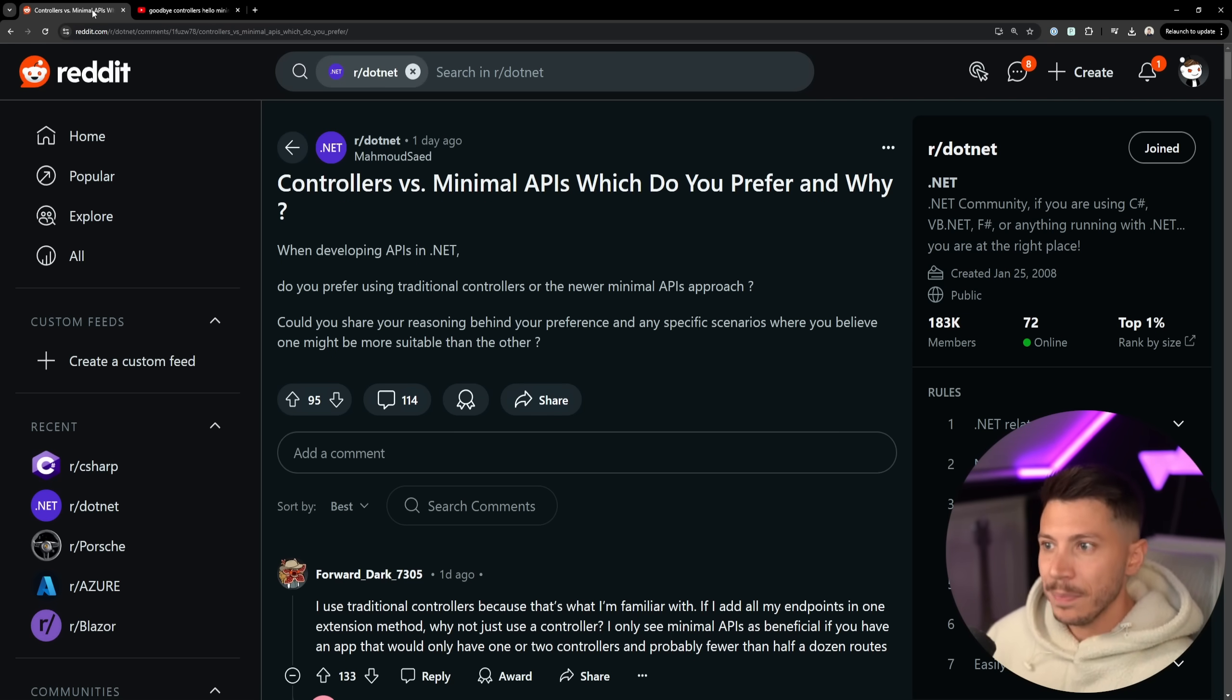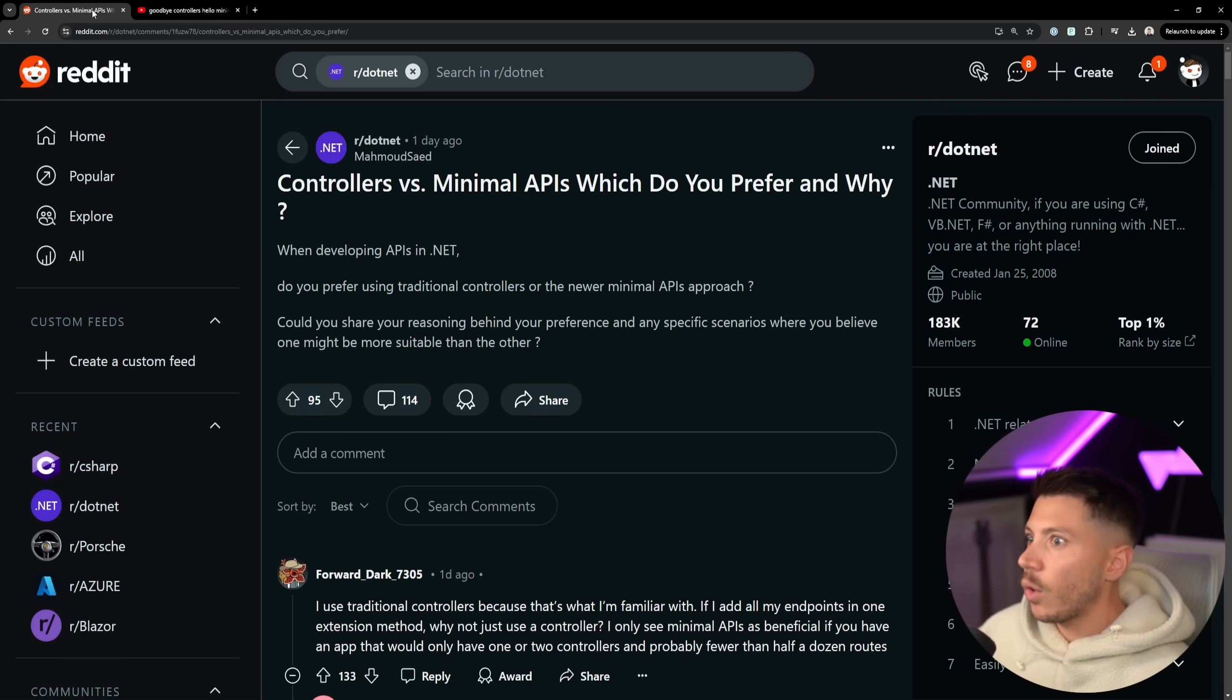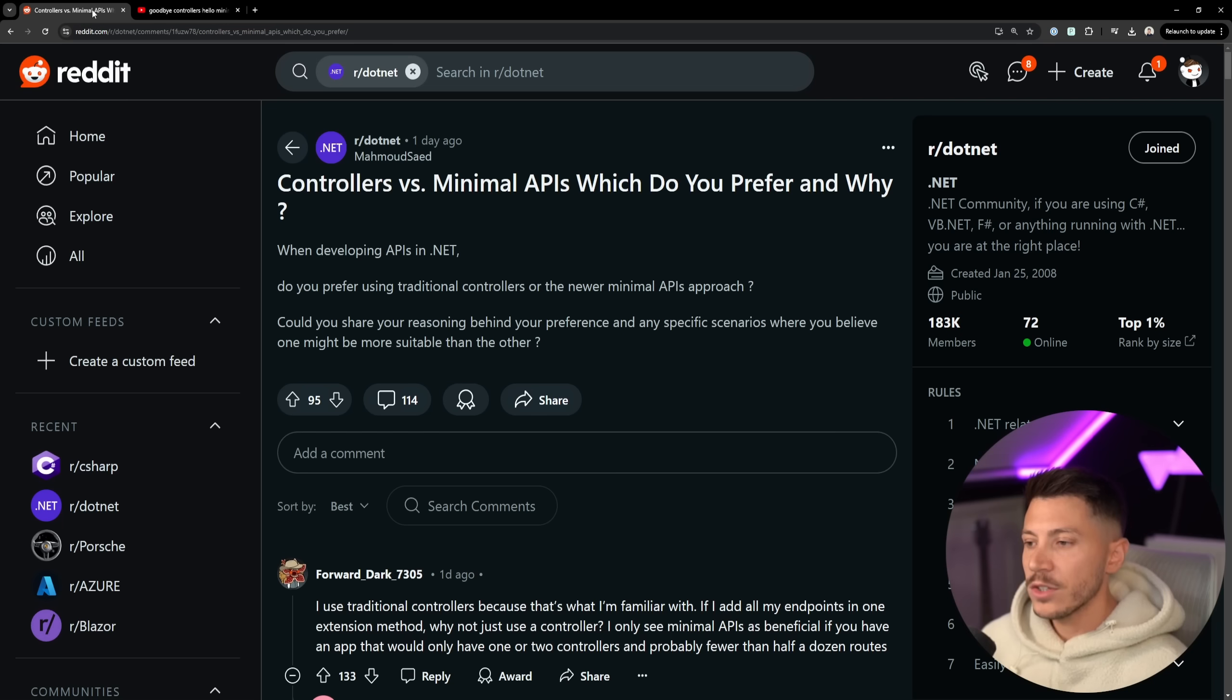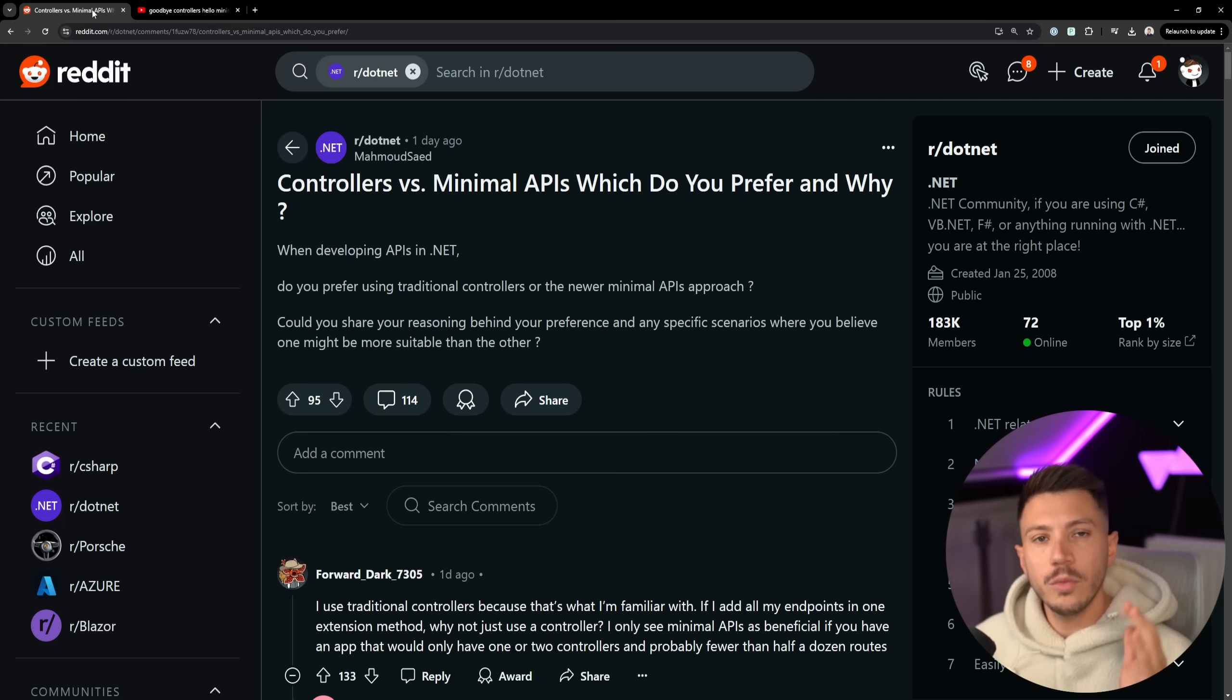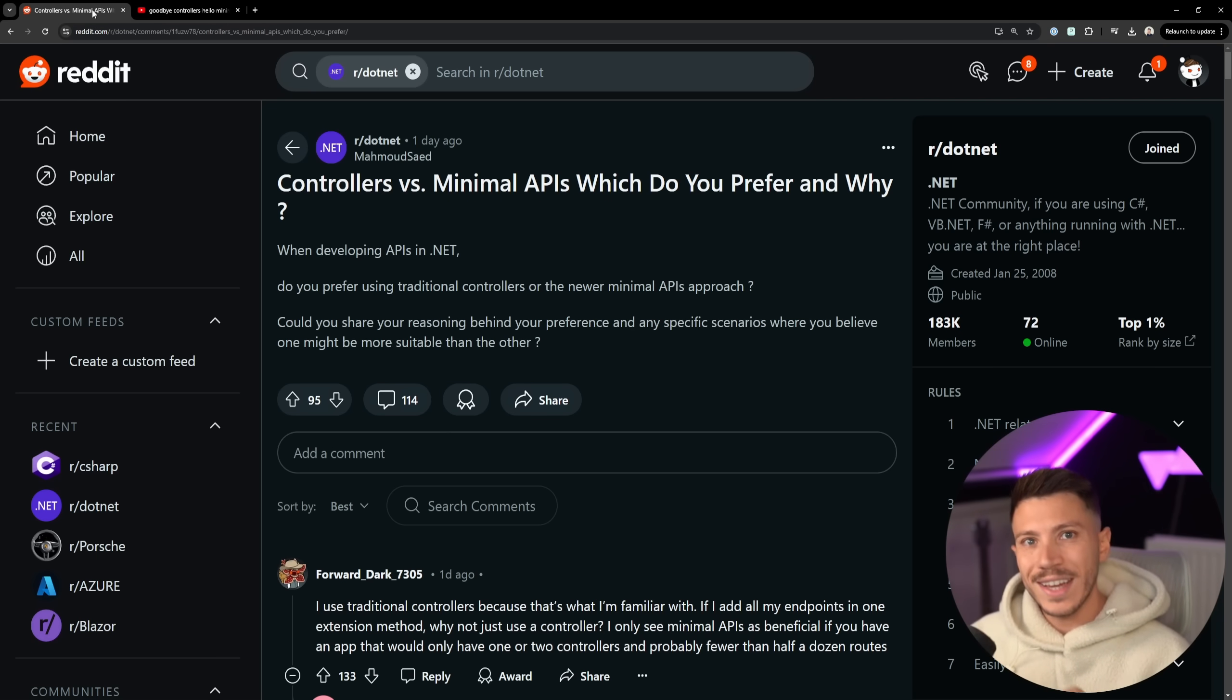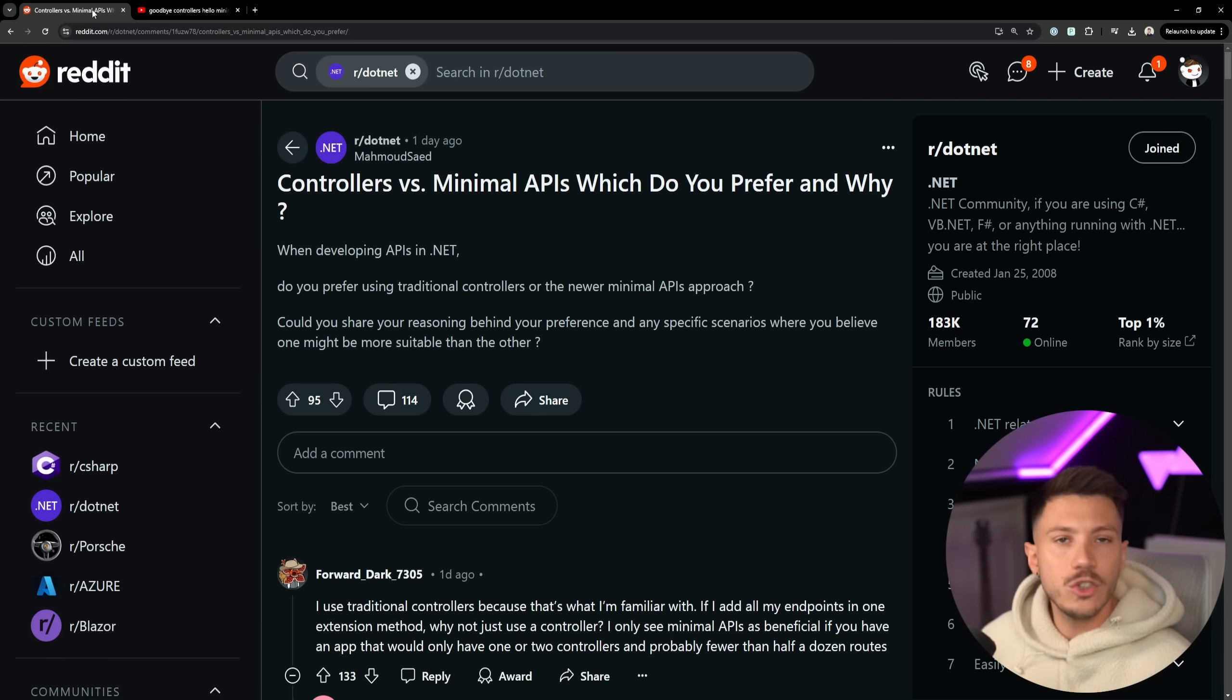But I also understand the feedback that we've always been doing controllers, there's nothing fundamentally wrong with them, they work fine, why should we move? So in this video I'm going to take a look at the comments and give you my opinion on it. I want you to pause this video and write down in the comments what you are using and why, so we can have a healthy discussion.